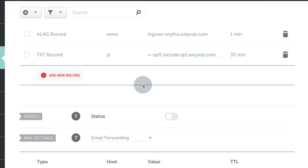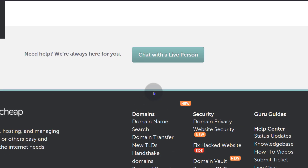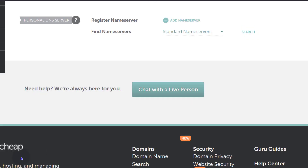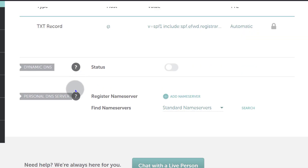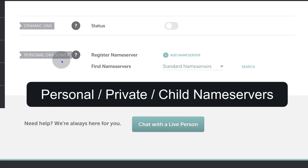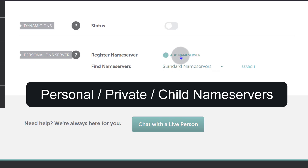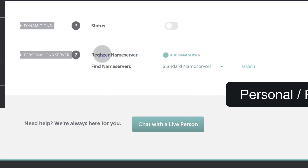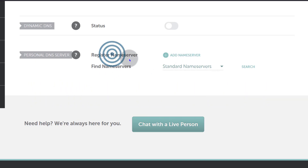Let's scroll down — that's usually somewhere down here. On Namecheap, these are called personal DNS server. Depending on your DNS provider, it will probably be called child name servers, which is also common. So look for child name servers or personal name servers — that's what we are going to create here to register a name server for our domain.